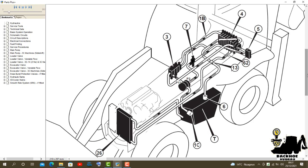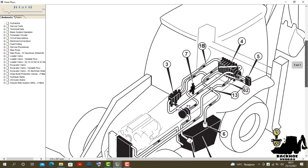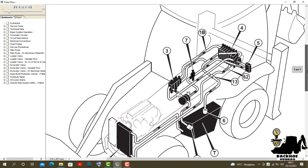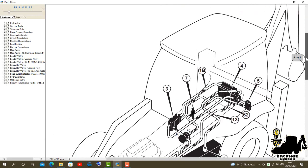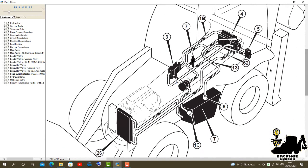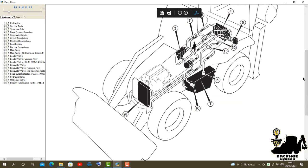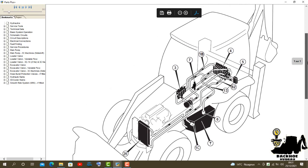On side-shift machines only, hydro clamp exhaust hose 62 is fitted. The hose connects the hydro clamp spool directly into the exhaust circuit. This prevents the clamps from back-locking when the side-shifting operation is required.